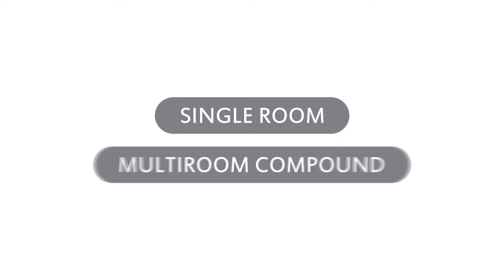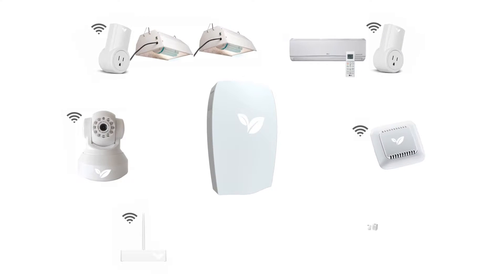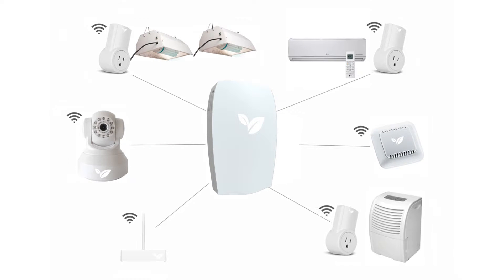It doesn't matter if your grow operation is a single room or multi-room compound. Hydropods makes adding sensors and devices simple and straightforward.